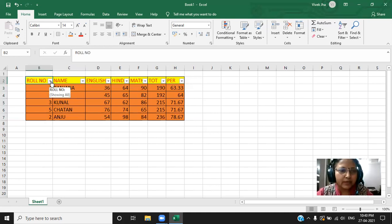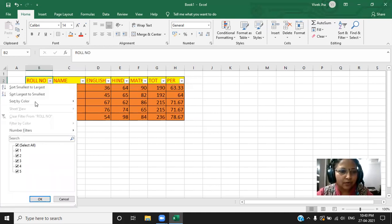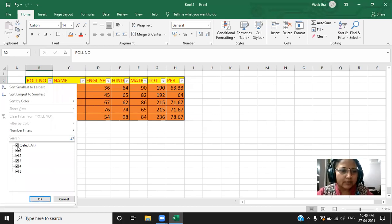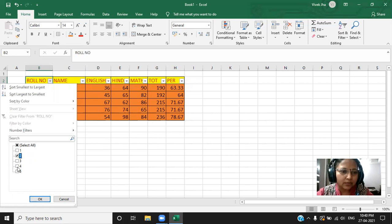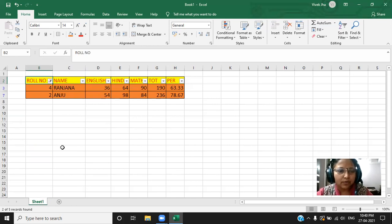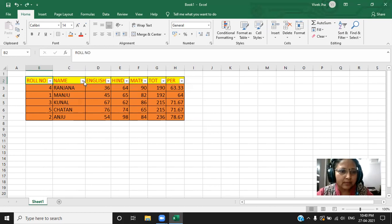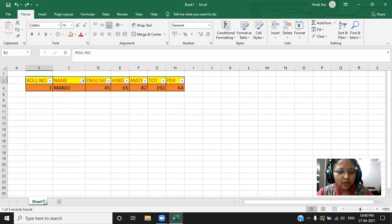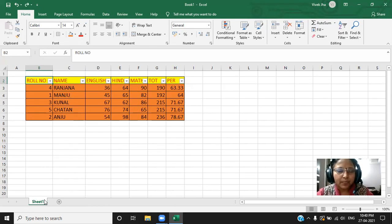What is the use of the filter? If you want to search a particular record, what do you have to do? Deselect all. And the record which you want to see, you just click it over there. I have selected record 2 and 4. Just click. You can see over there. Let me roll back the whole record. If I want to select some particular name, again, deselect all. I want to see the record of Manju. Click it. And you can see all the records of Manju.